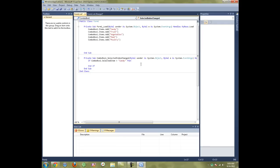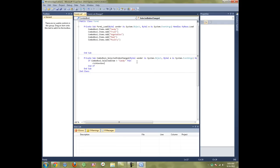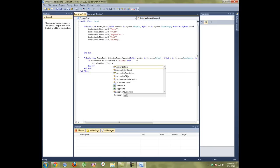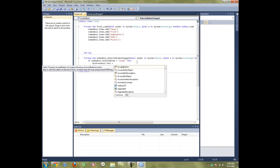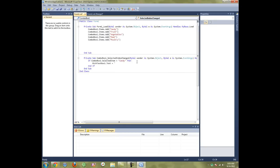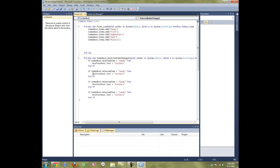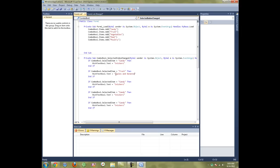Then RichTextBox1, or wherever you're going to have this text sent to, .Text equals, let's say Snickers. Then you want to do this for each one. Copy, paste. The next one, if it equals Fruit, then I'll type Apples and Bananas.